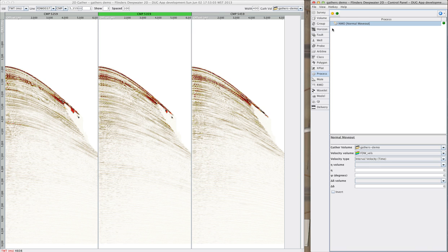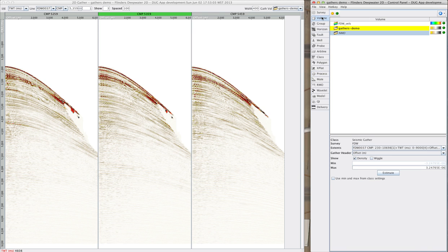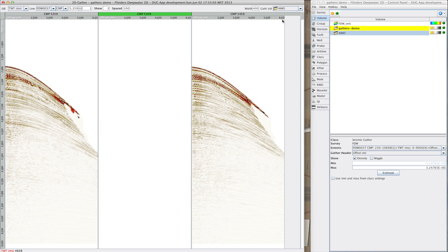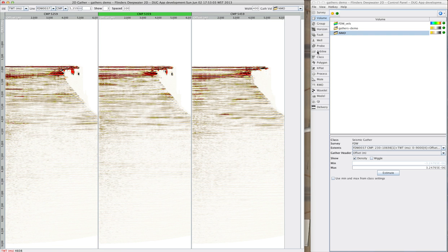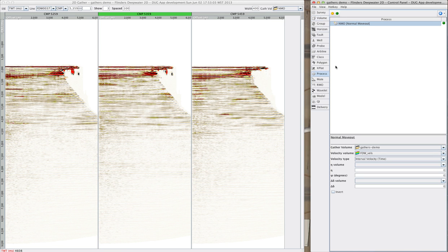That's it. If we look in the volume tab, we see the new volume, which I select here in the gather view and we get our beautifully on the fly NMO corrected gathers.